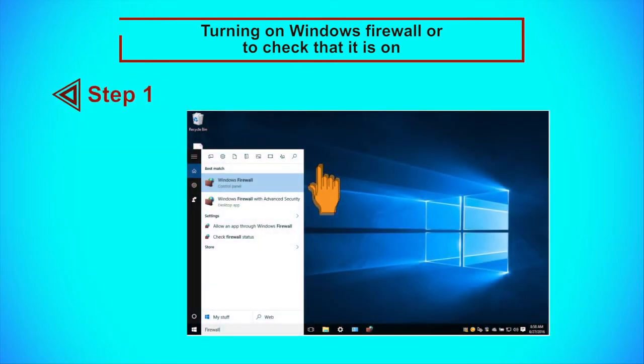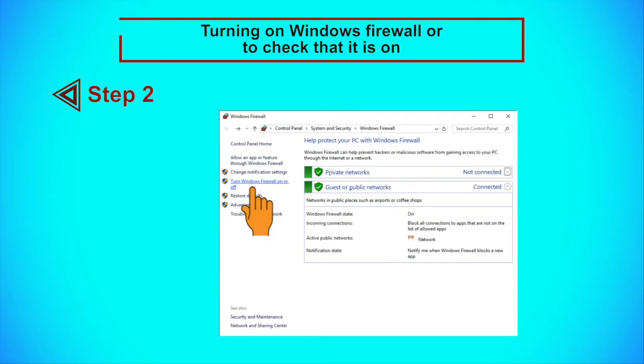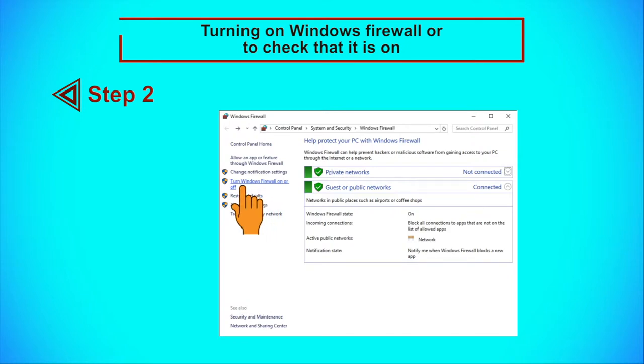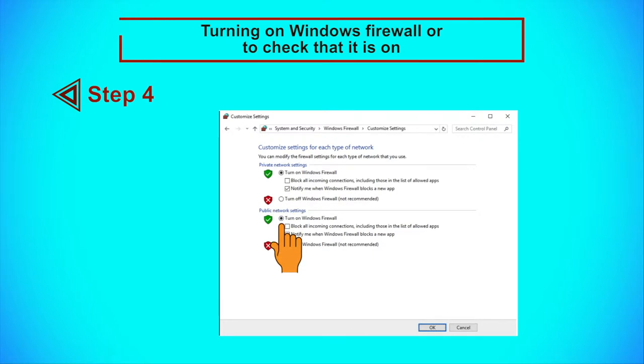Windows Firewall: Ensuring that your system's firewall is turned on at all times is essential, as it is designed to protect your operating system from unauthorized access through the internet based on a set of predetermined security rules. To turn on your Windows Firewall or to check that it is on, follow these steps. Step 1: Type firewall in your system search panel to find the Windows Firewall Control Panel. Step 2: Click on the Turn Windows Firewall On or Off link. Step 3: Select Turn On Windows Firewall under Private Network Settings. Step 4: Select Turn On Windows Firewall under Public Network Settings.